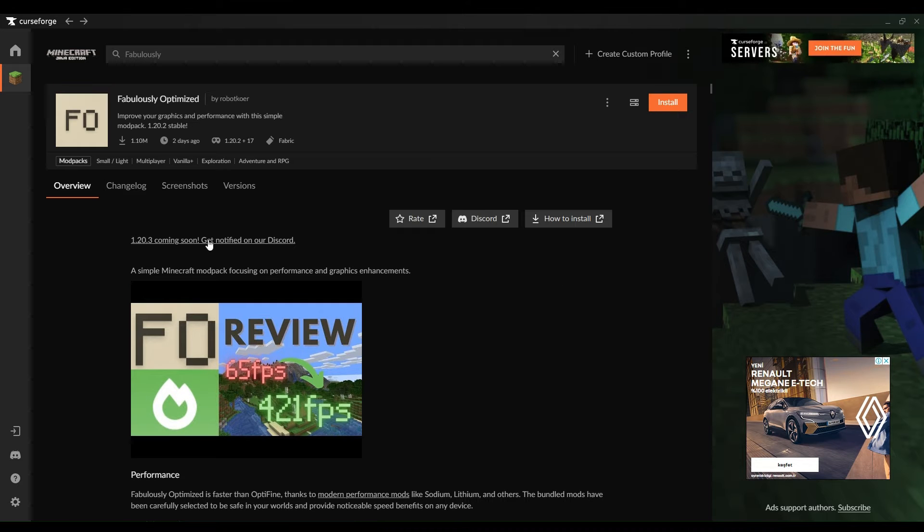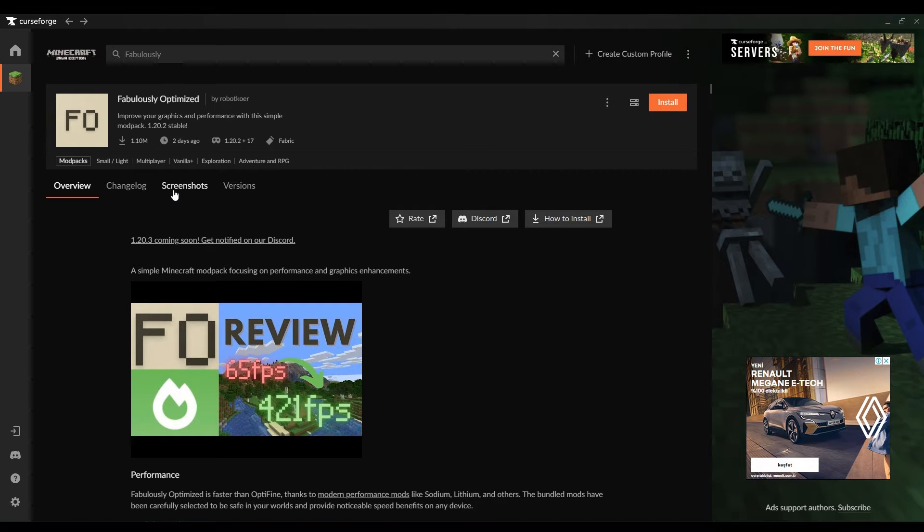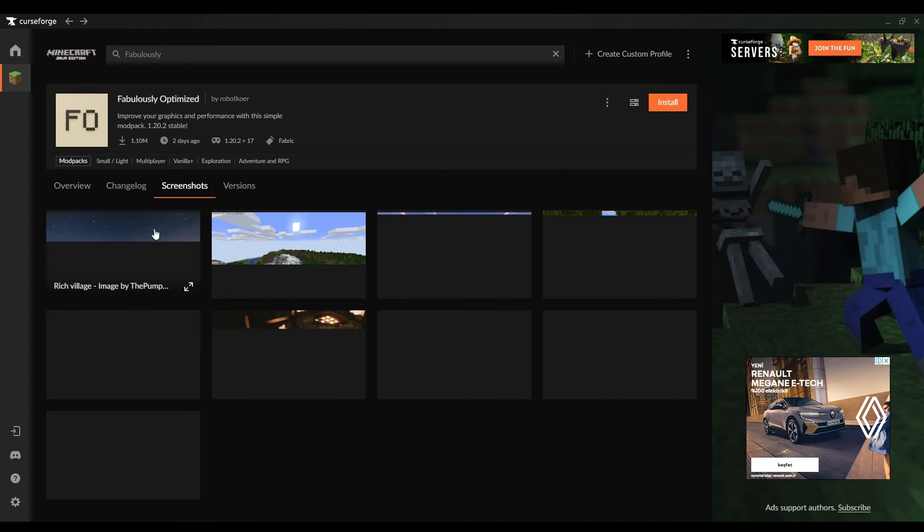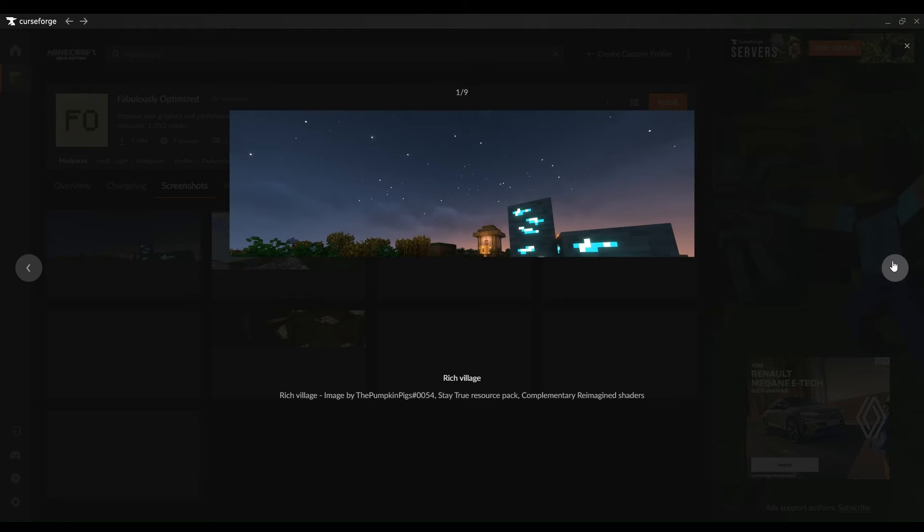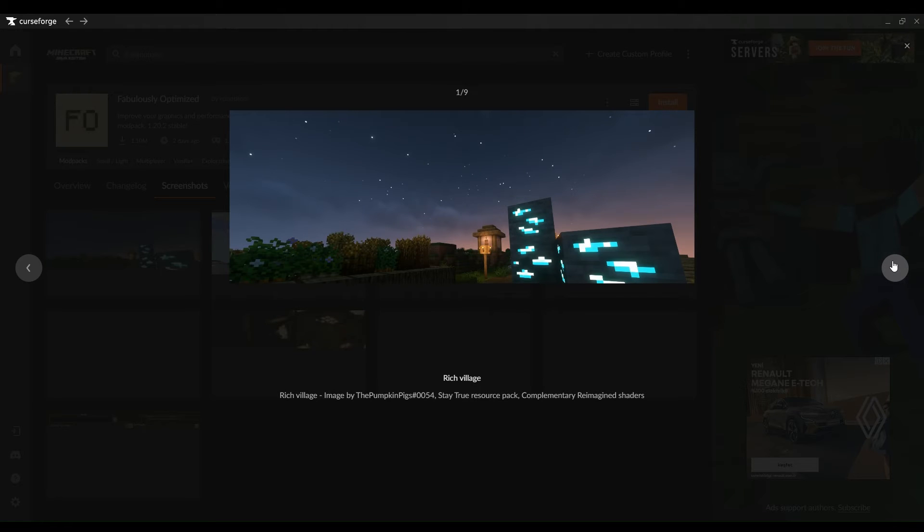Now that you have the necessary software and port forwarding setup, it's time to launch your Minecraft server. Open the text editor and create a new file named StartBat.